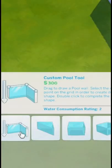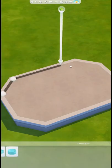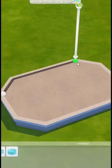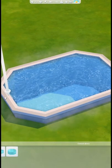Then we are going to use the custom pool tool. This is one of my favorite tools, and we are going to shape out the pool within the foundation itself.